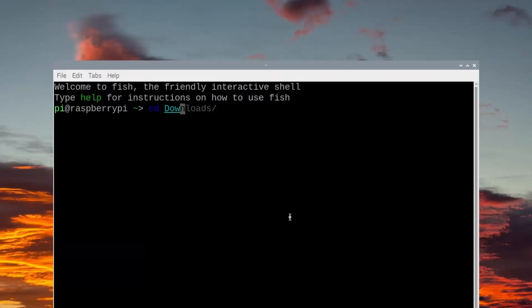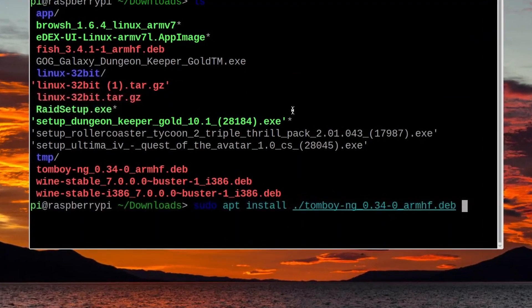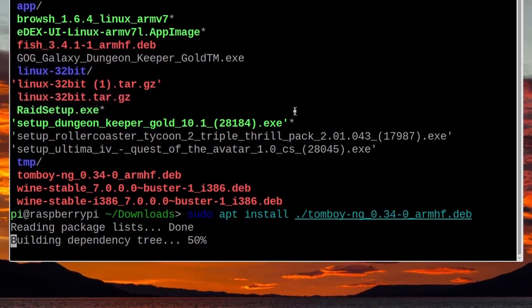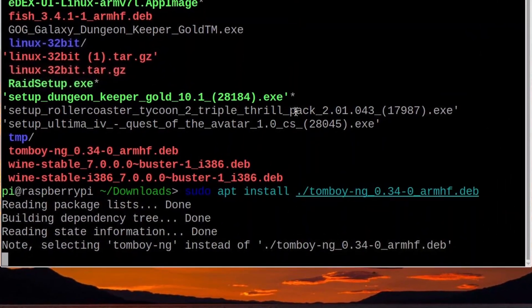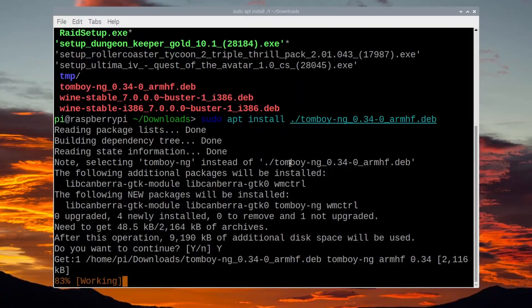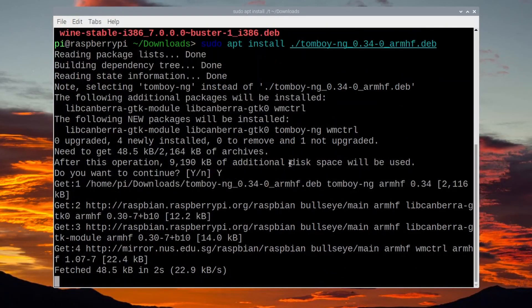To install a .deb file on the Raspberry Pi, open up the terminal and navigate to the .deb file. Then use the apt install command to install the app. Using this command will ensure that all the dependencies are installed as well, so that everything your app needs to run on your Raspberry Pi is there and ready. In this video I'm going to take you through that in a little bit more detail.